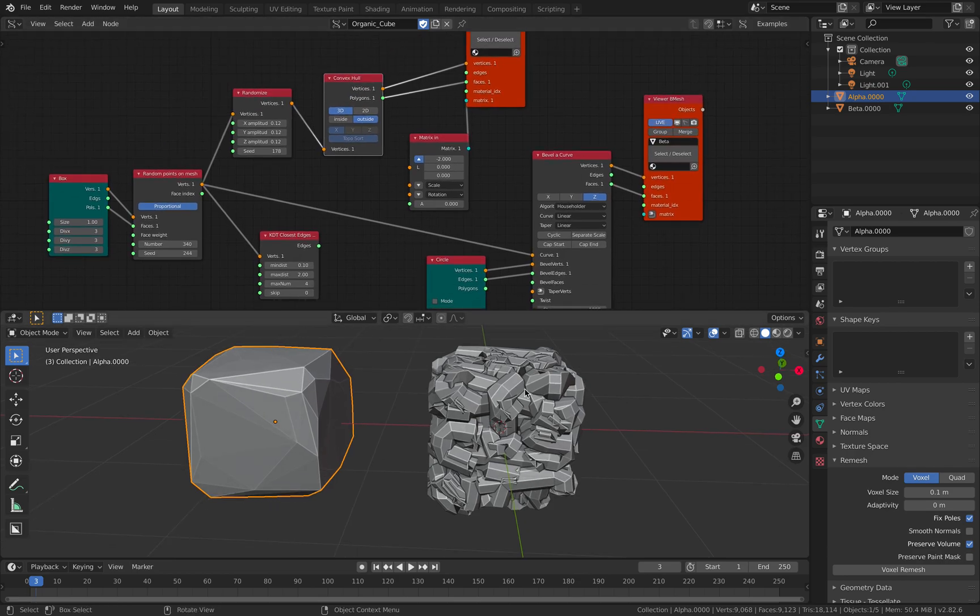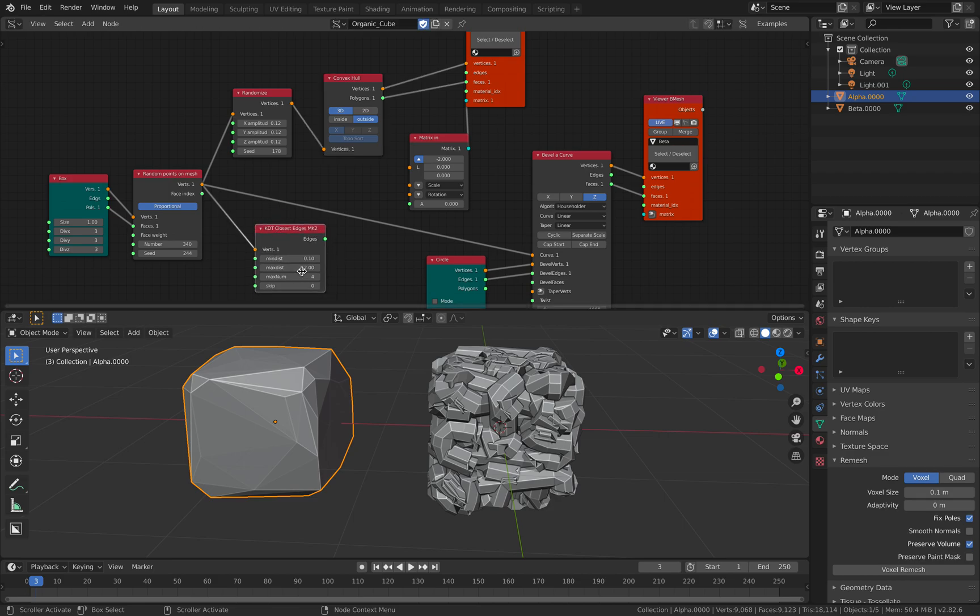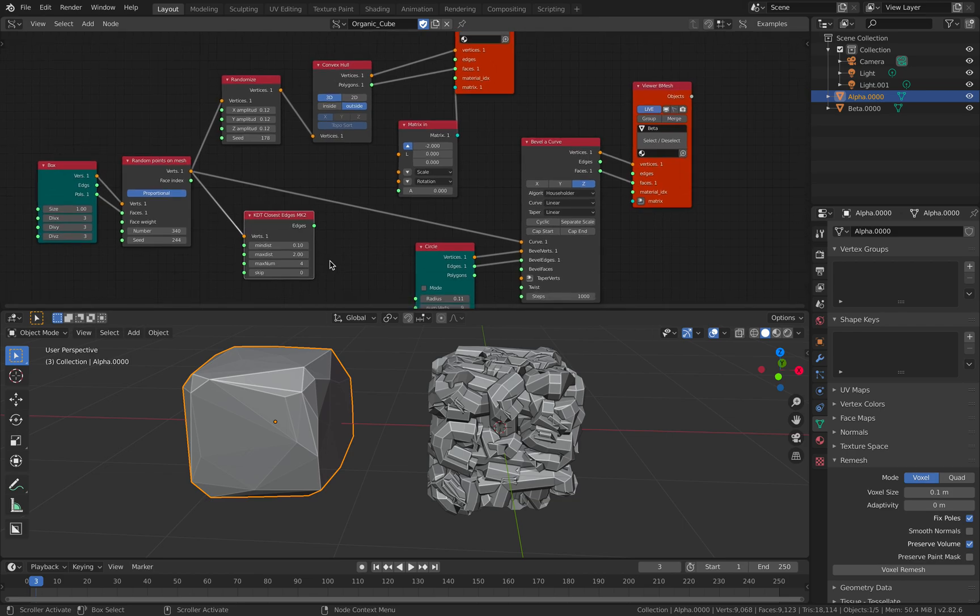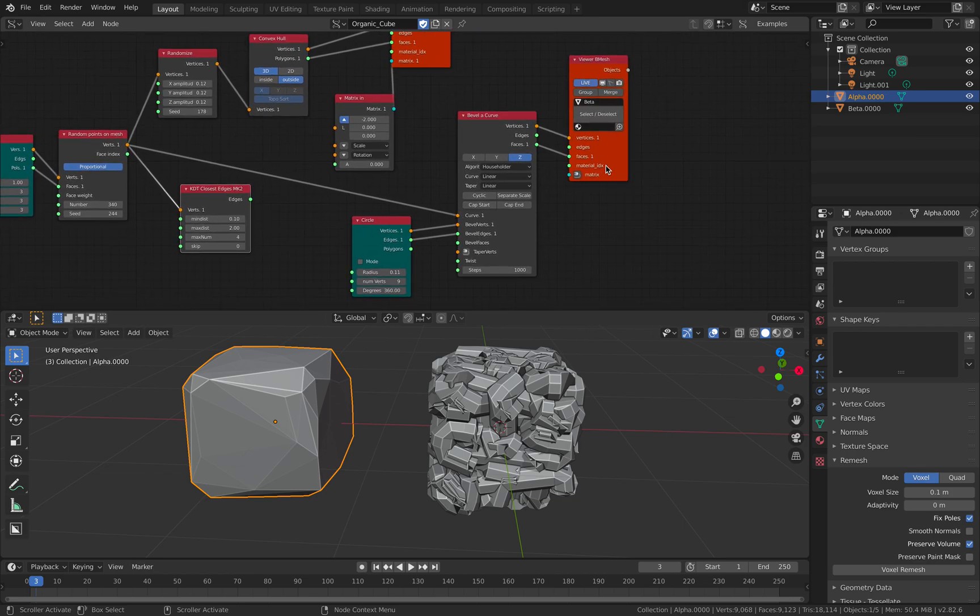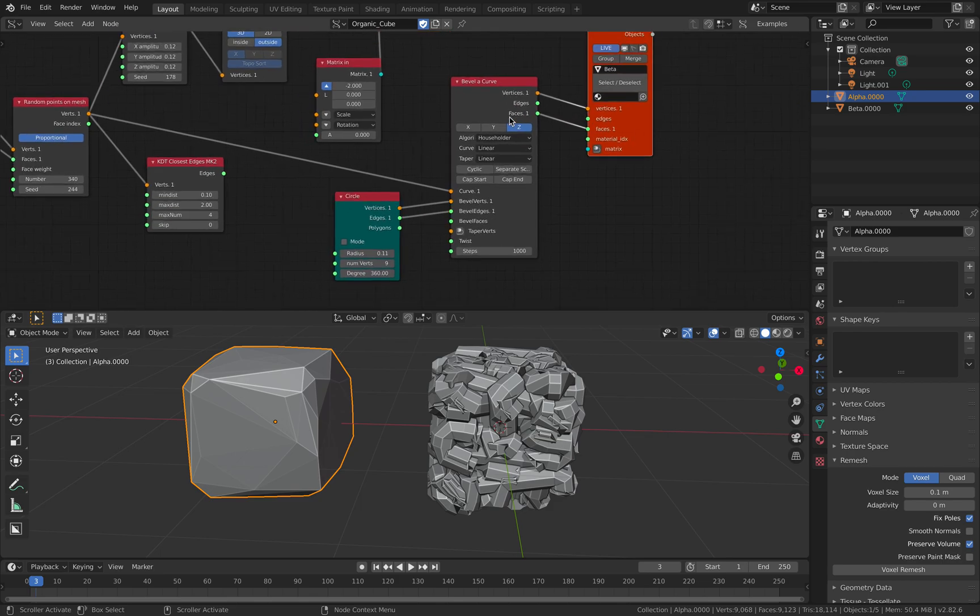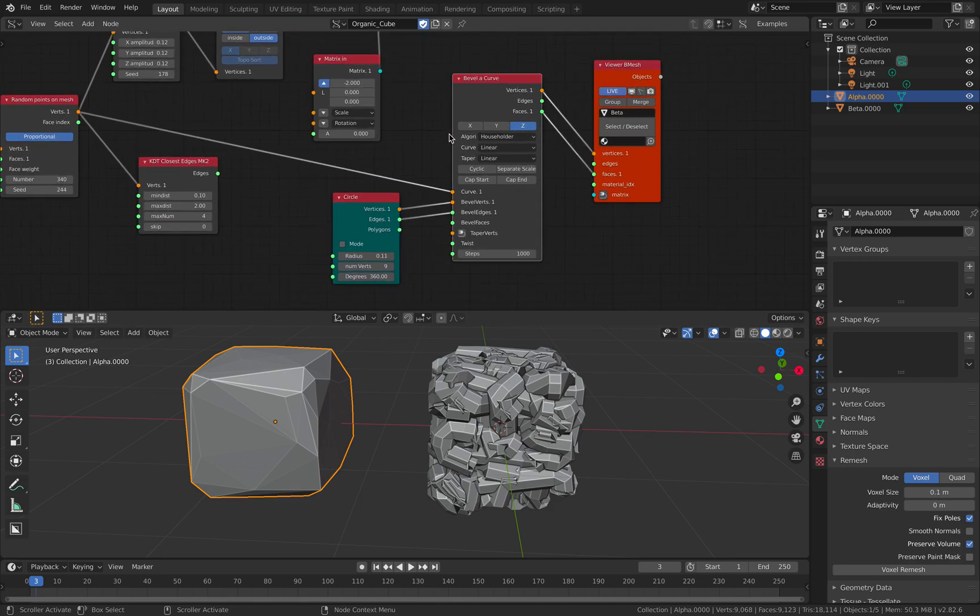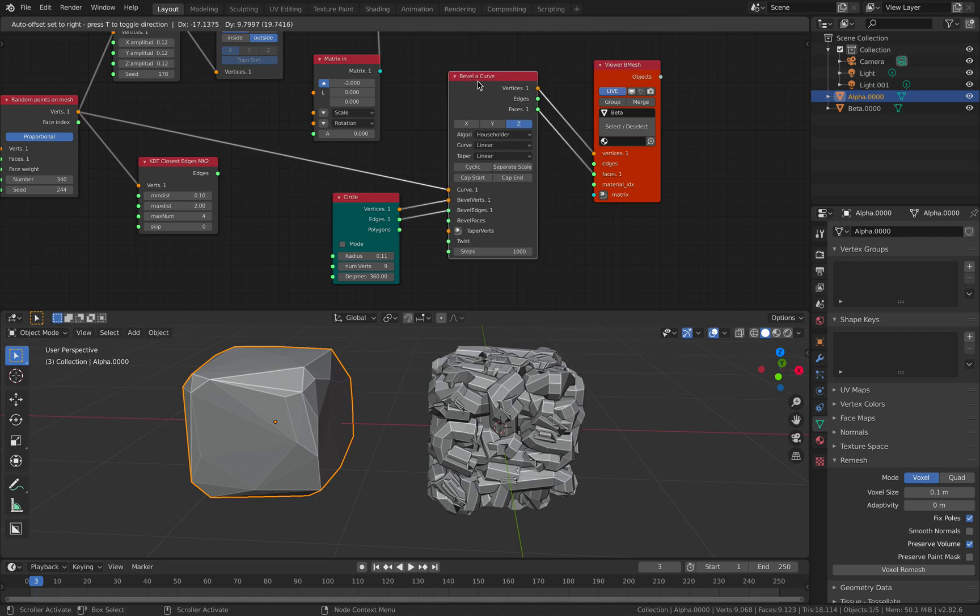The second one is slightly strange. Actually originally I wanted to use this KD3 closest edges, but I ended up simply just using this bevel curve. This node has, I think, a weird name. I think the name of this node could be better. It's currently just named bevel curve.